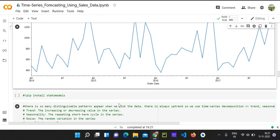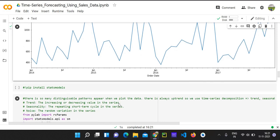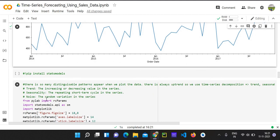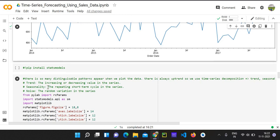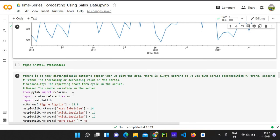So now we use some stats model. Why are we using stats models to get some further information about the data? Here we are going to visualize some other information from this data. One is the trend, the increasing or decreasing value in the series, and the seasonality, the repeating short term cycles in the series, the random noise which is the random variation in the series, and also residual, the minimum difference left over. We are going to calculate all of these.